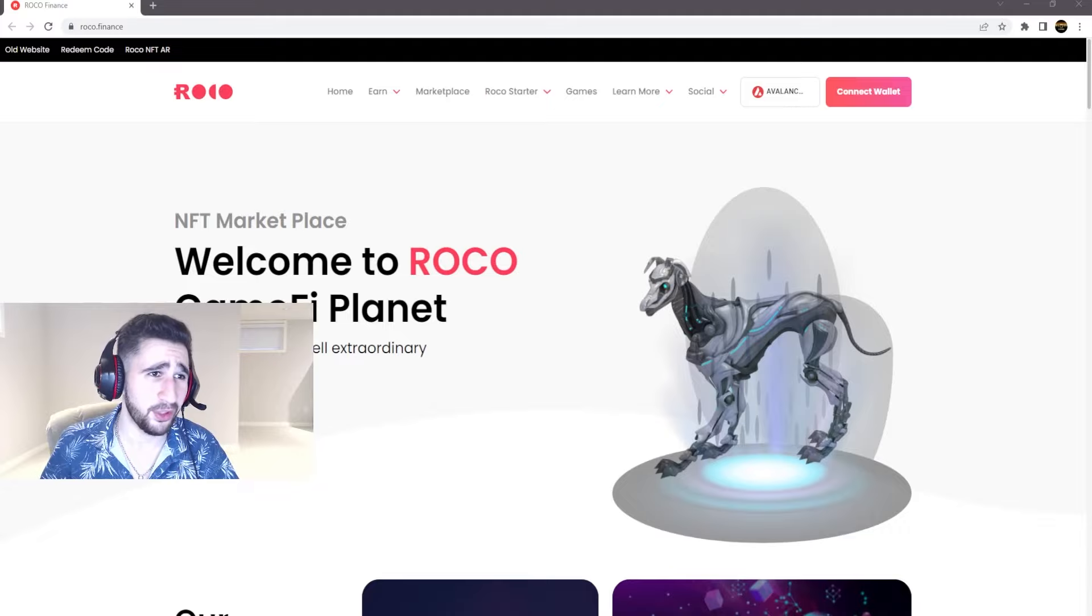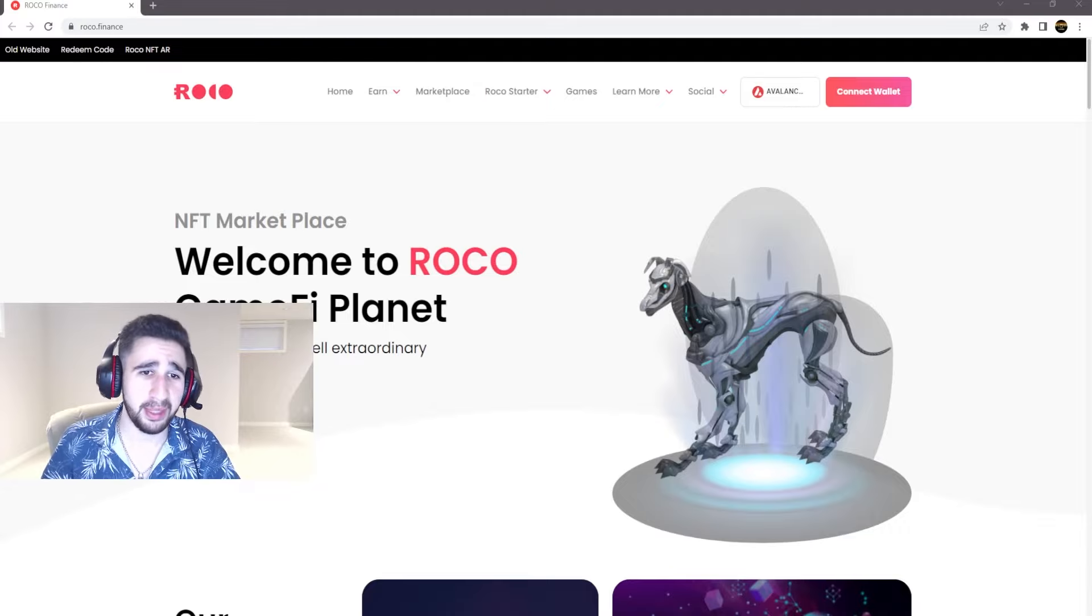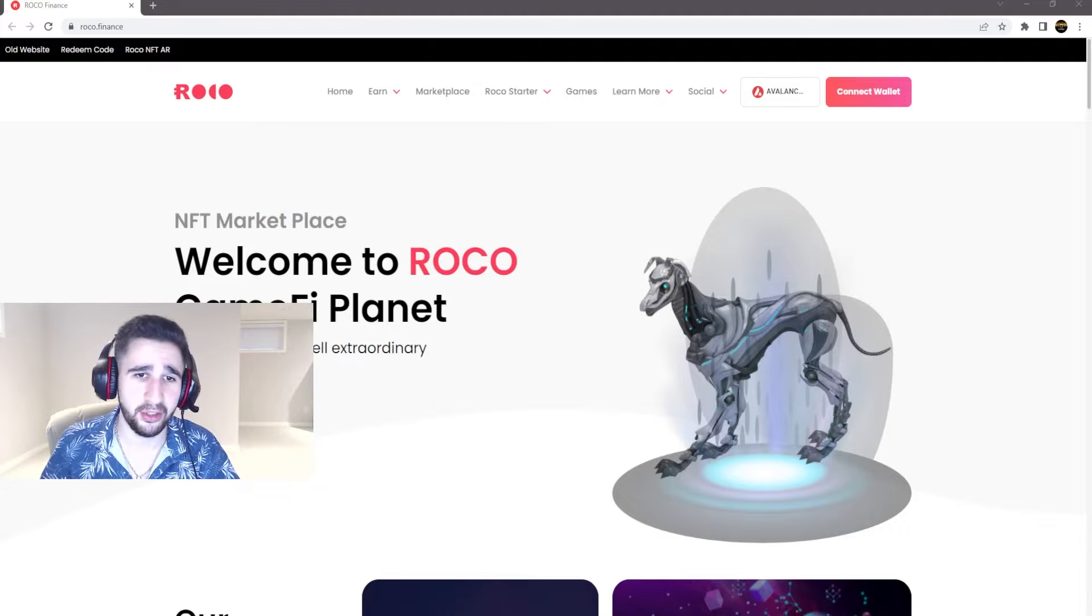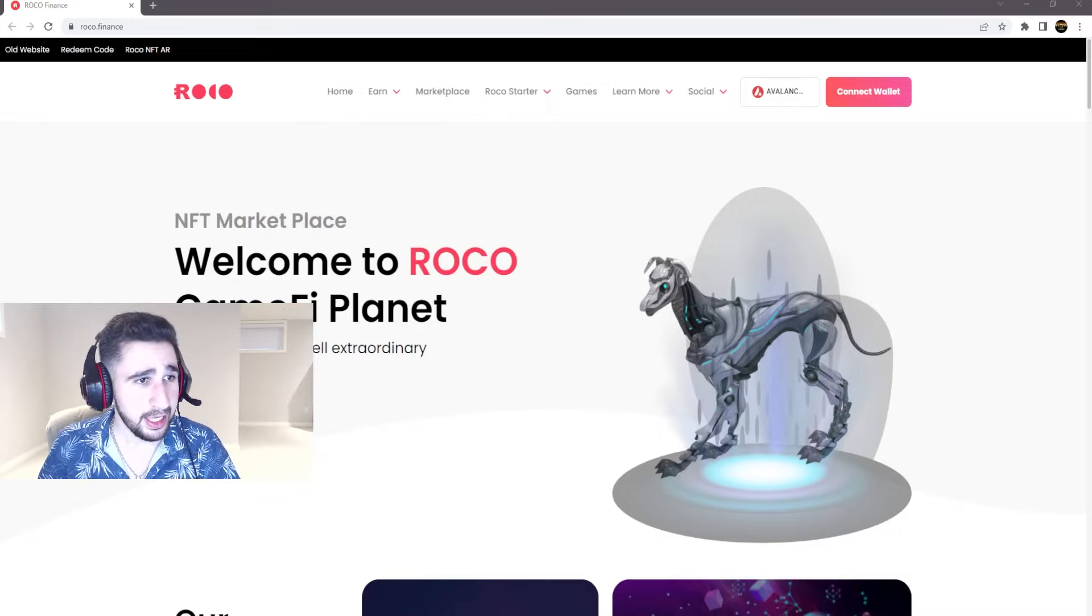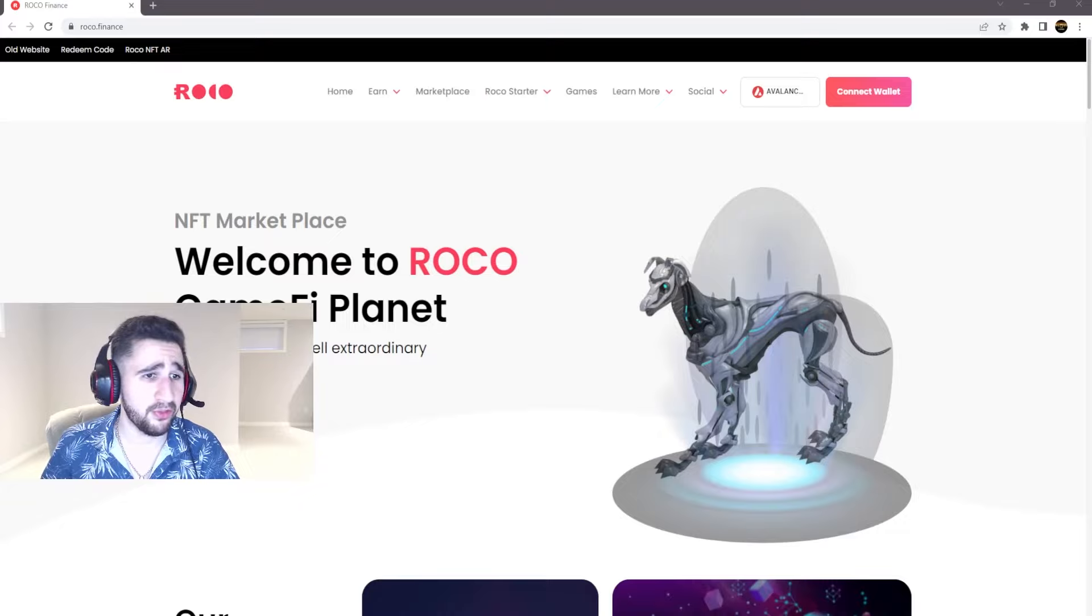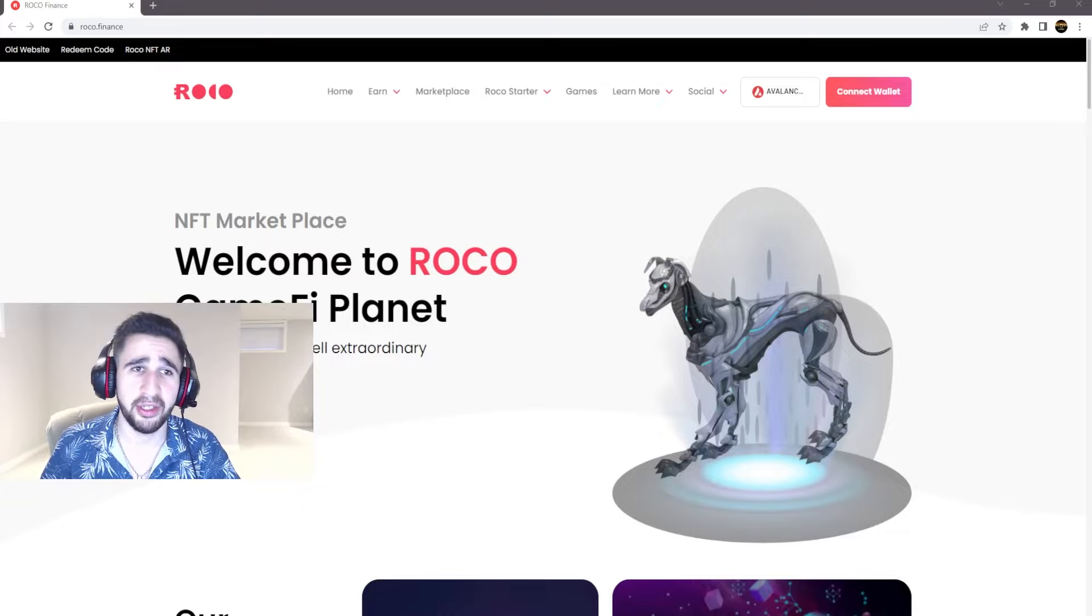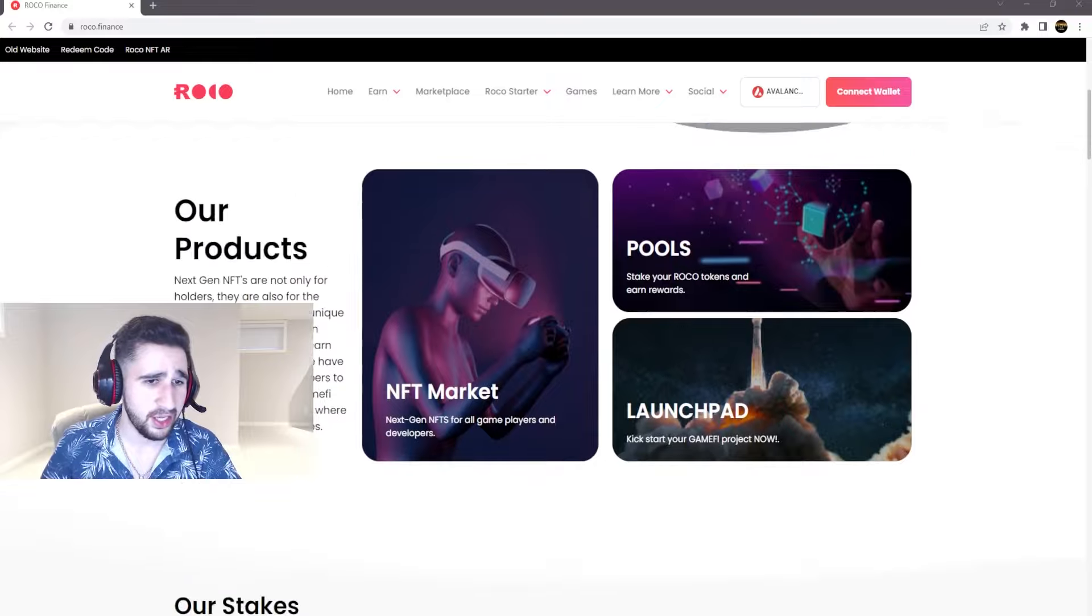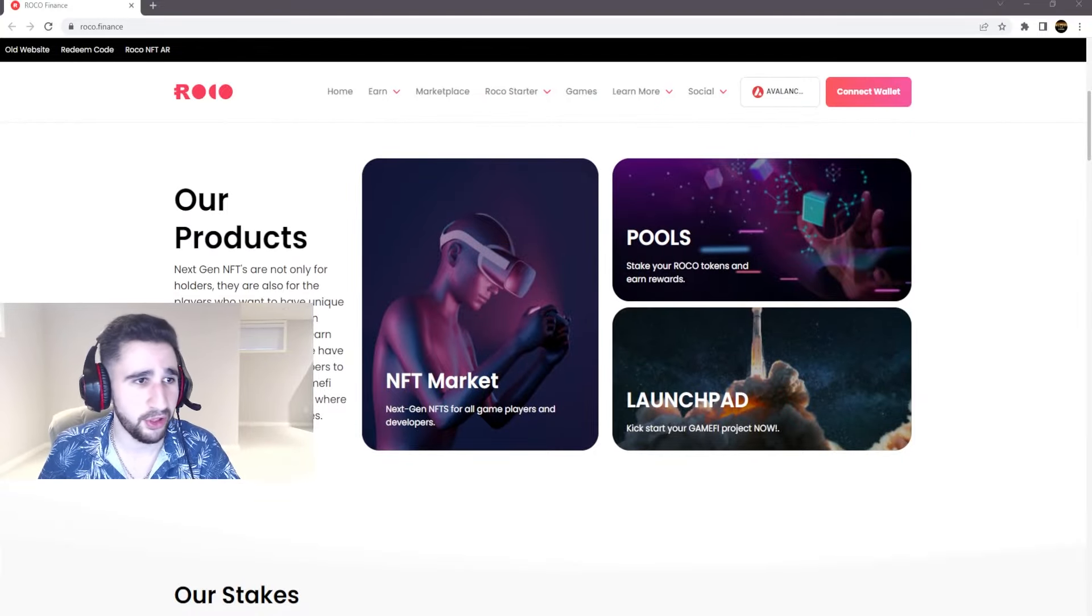When you come down to the website itself, you're presented by one of their NFTs as a picture here in their main page. And then here it says NFT marketplace, welcome to Rocko Game 5 Planet. Discover, find and sell extraordinary monster NFTs.